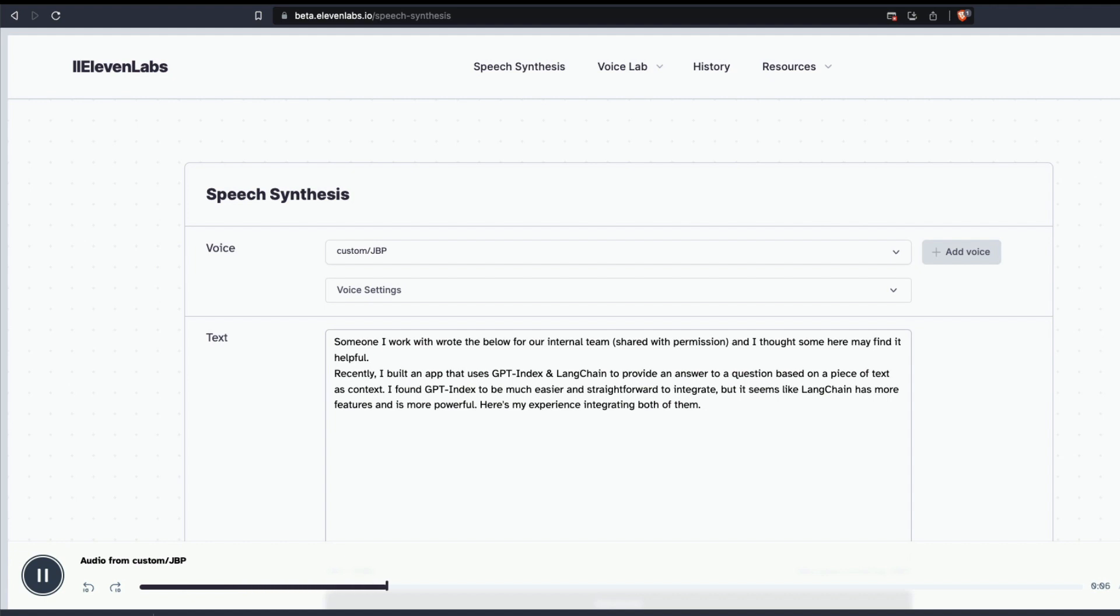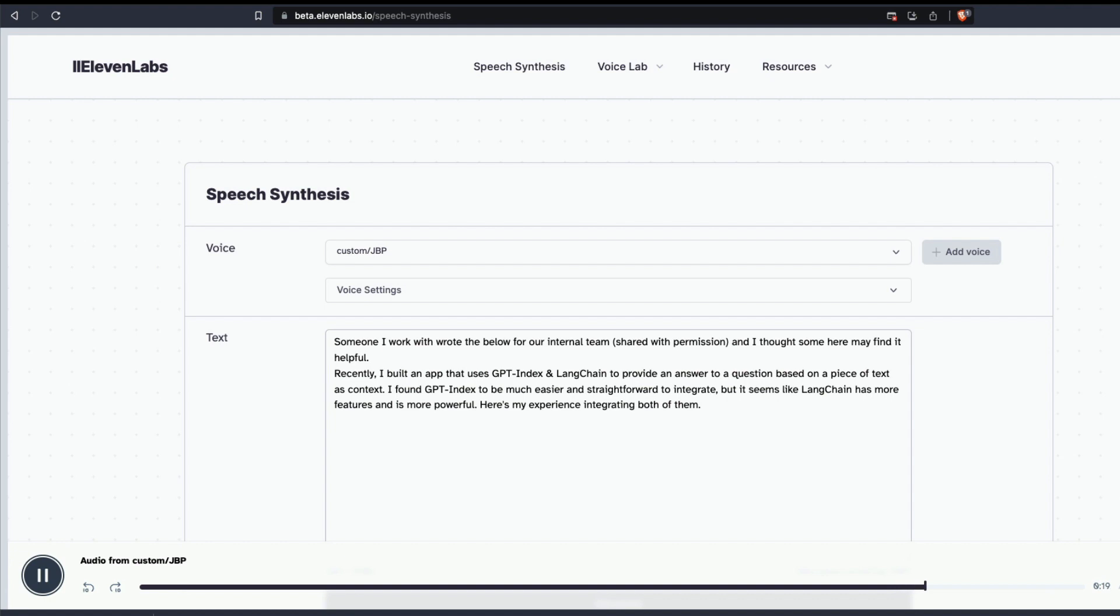Someone I work with wrote the below for our internal team, shared with permission, and I thought some here may find it helpful. Recently I built an app that uses GPT index and LangChain to provide an answer to a question based on a piece of text. In this context, I found GPT index to be much easier and straightforward to integrate, but it seems like LangChain has more features and is more powerful. Here's my experience integrating both of them.